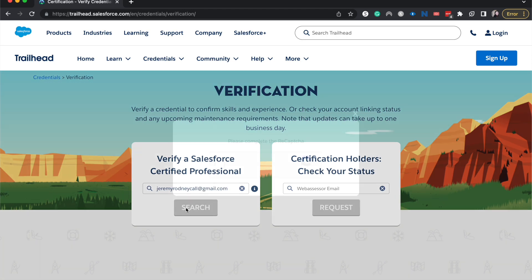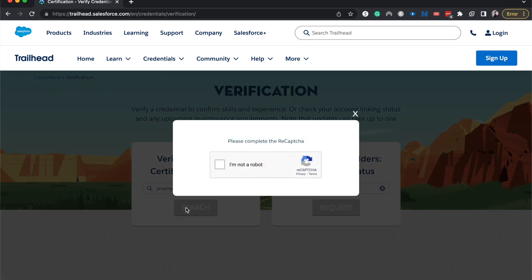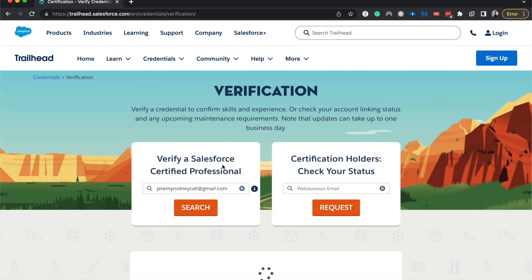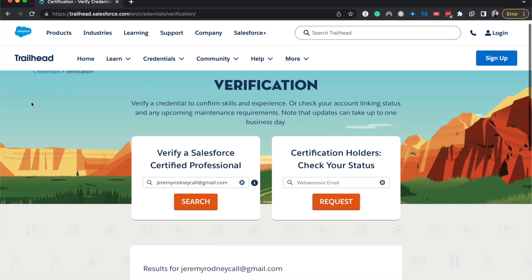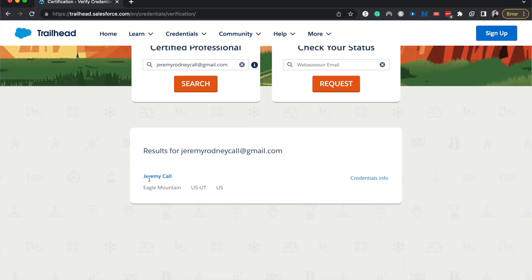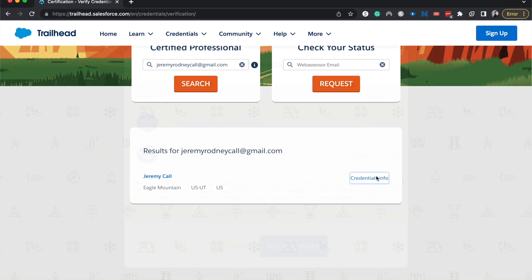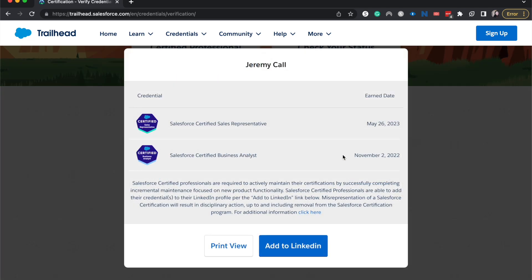I'll enter his email and hit search. This does have to be the email they used to sign up with the web assessor, and it needs to be linked through their Trailhead account. I can confirm this is the correct result because I recognize his info, so I'll go to Credential Info.